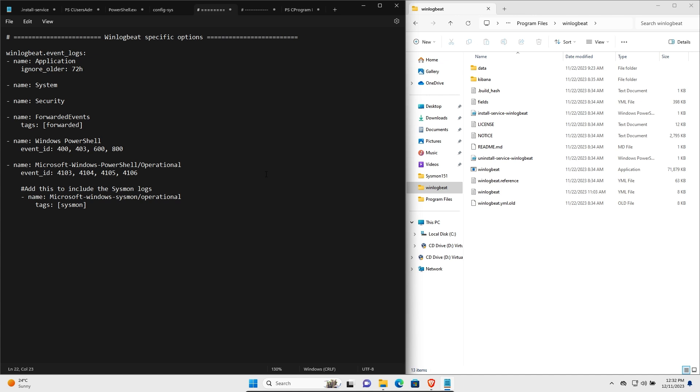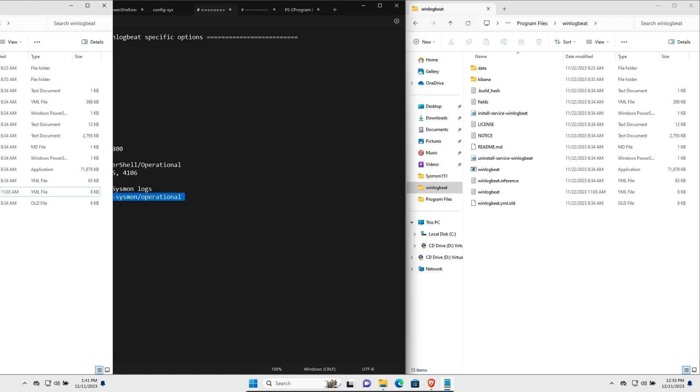To configure WinlogBeat, you'll need to use the WinlogBeat.yaml file in the same location that you unzipped your agent to. This yaml config is fairly large, so I've highlighted the changes I've made with comments to the config. So here you can see under the WinlogBeat specific options, we've included the option here where we include our Sysmon logs.